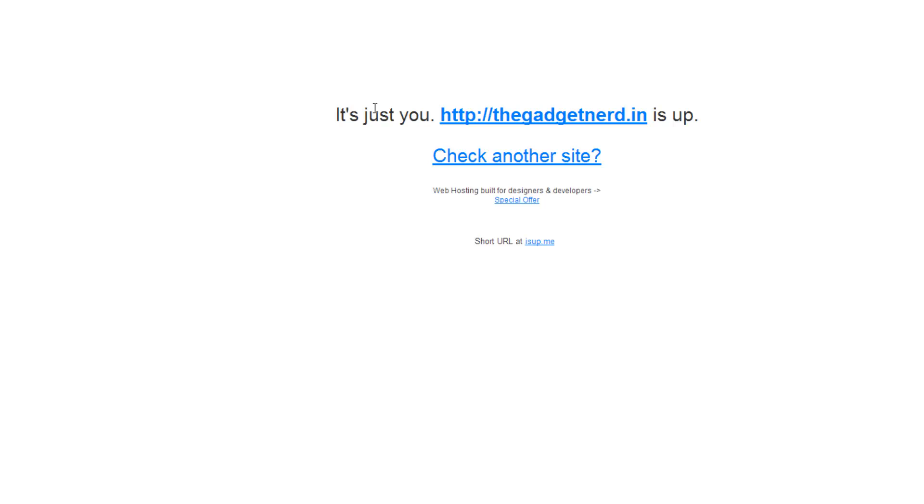If the website is up, it will show you this message. If the website is actually down, it will show you a different message. Let's check another site.